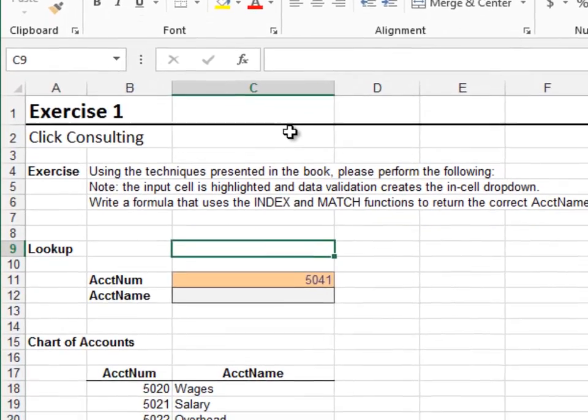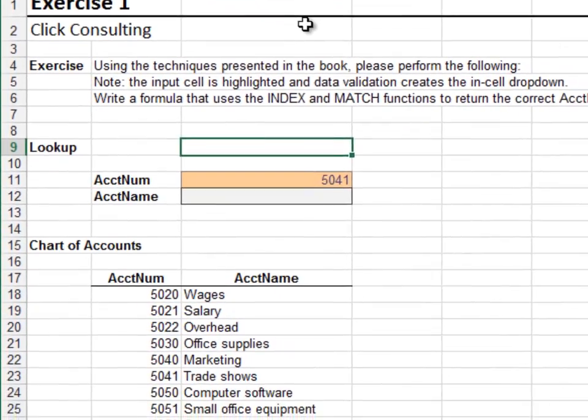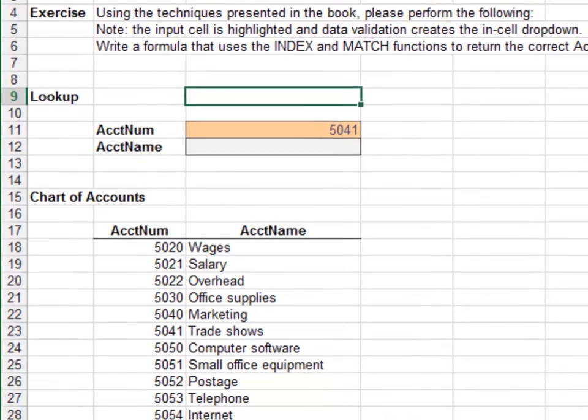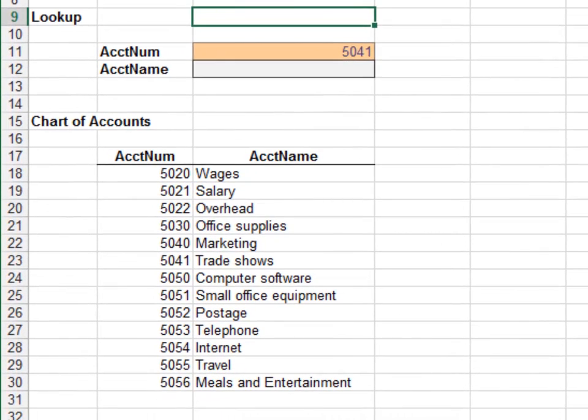Exercise 1. In this exercise, we'll look up the selected account name using the INDEX and MATCH functions.